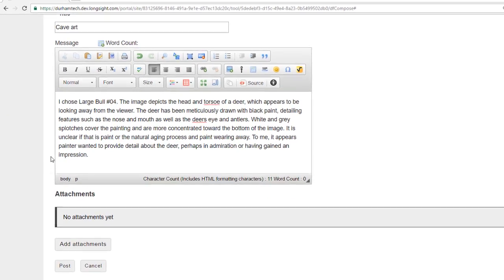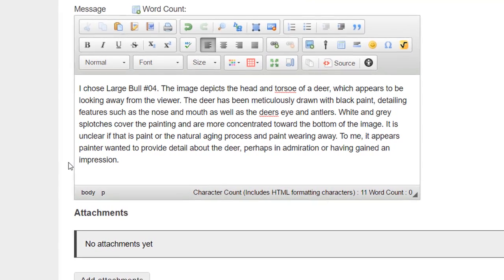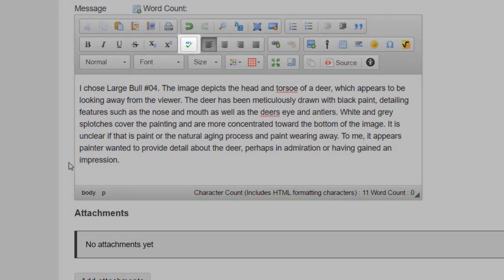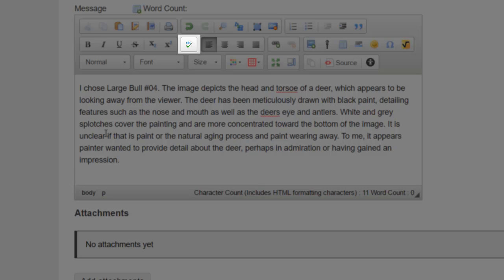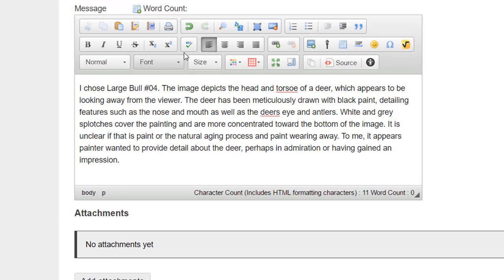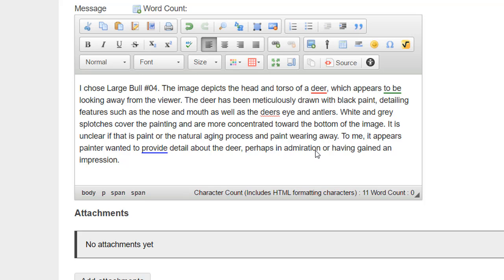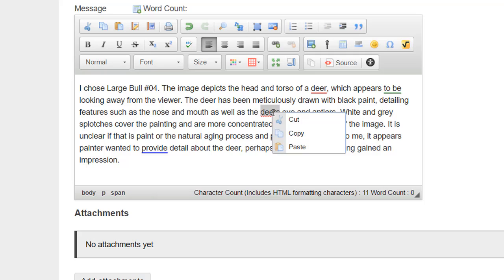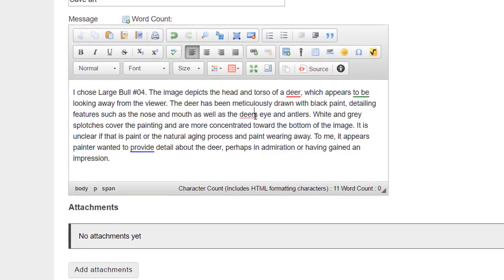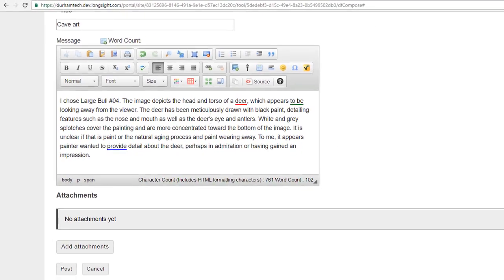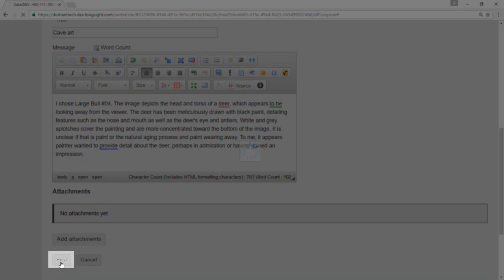Before submitting your post, it's a good idea to run the spell checker. In the toolbar above the text editor, click the icon with the checkmark. Possible errors will be underlined. Right-click on underlined words to choose options and make corrections. It's important to remember that spell checkers are not perfect. Make sure to reread your post and proofread your work carefully. When you're ready to submit, scroll down and click Post.